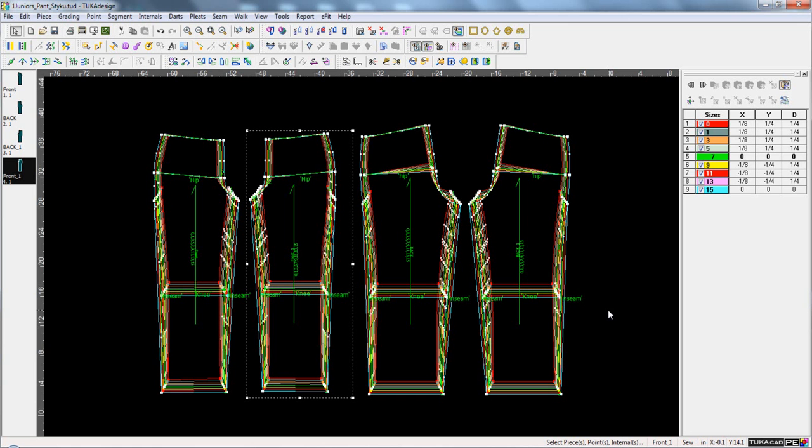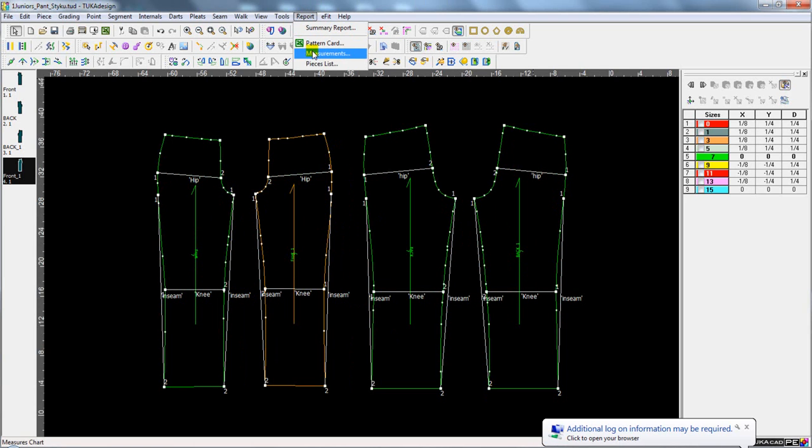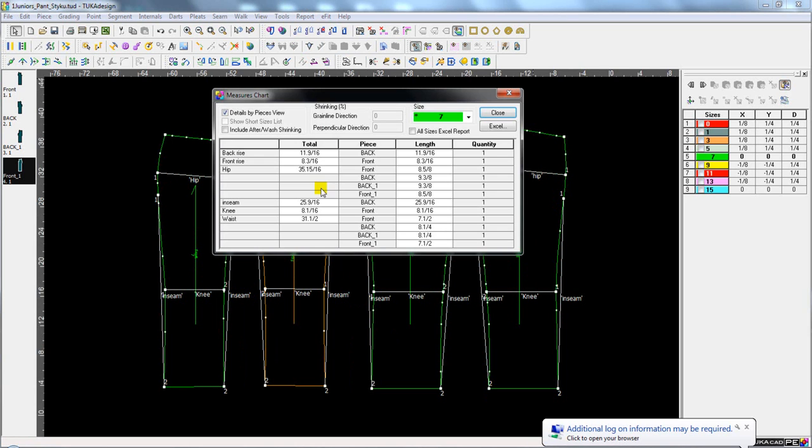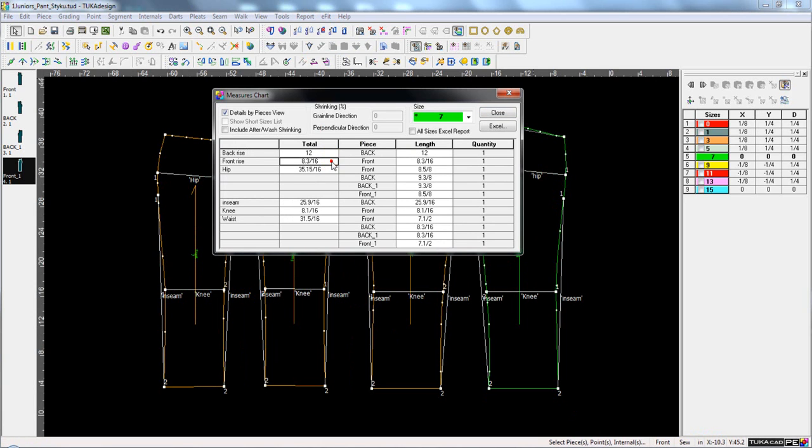In Tuca's Tailor Edition, the user can set up points of measure and then have the patterns adjust automatically by going in and changing the measurements.